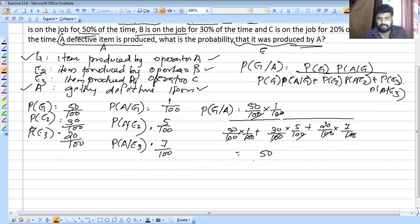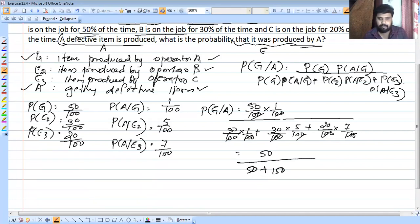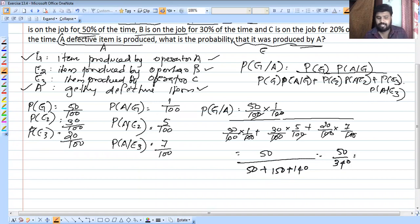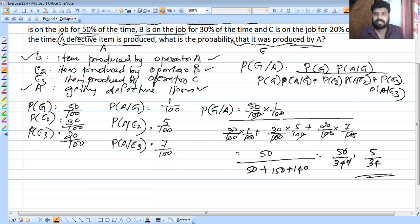So we get 50 in the numerator. The denominator is 50 × 1 = 50, plus 30 × 5 = 150, plus 20 × 7 = 140, giving 50 + 150 + 140 = 340. So the answer is 50/340, which simplifies to 5/34.